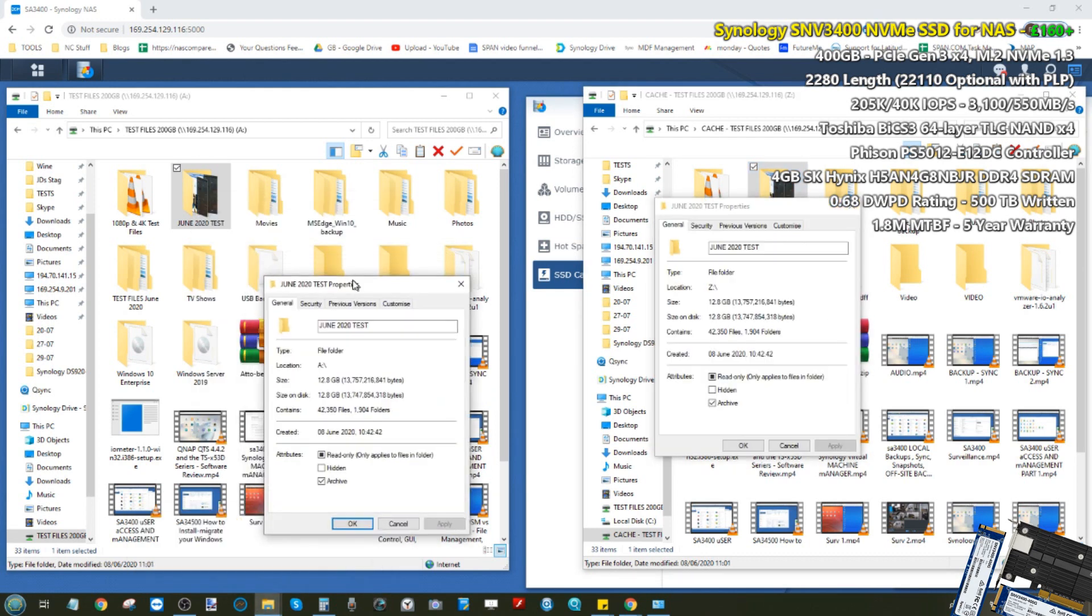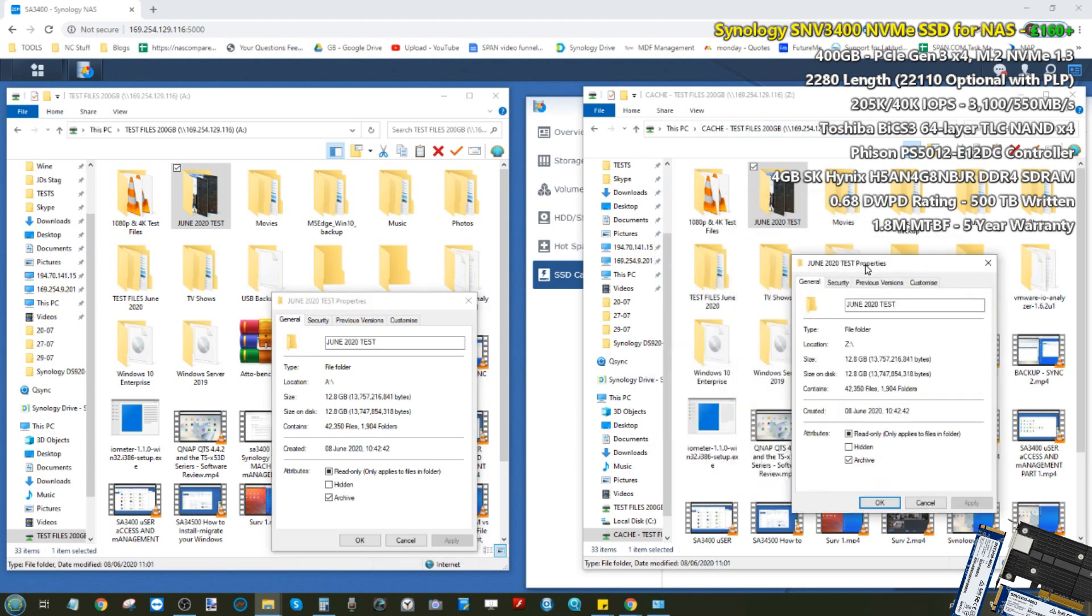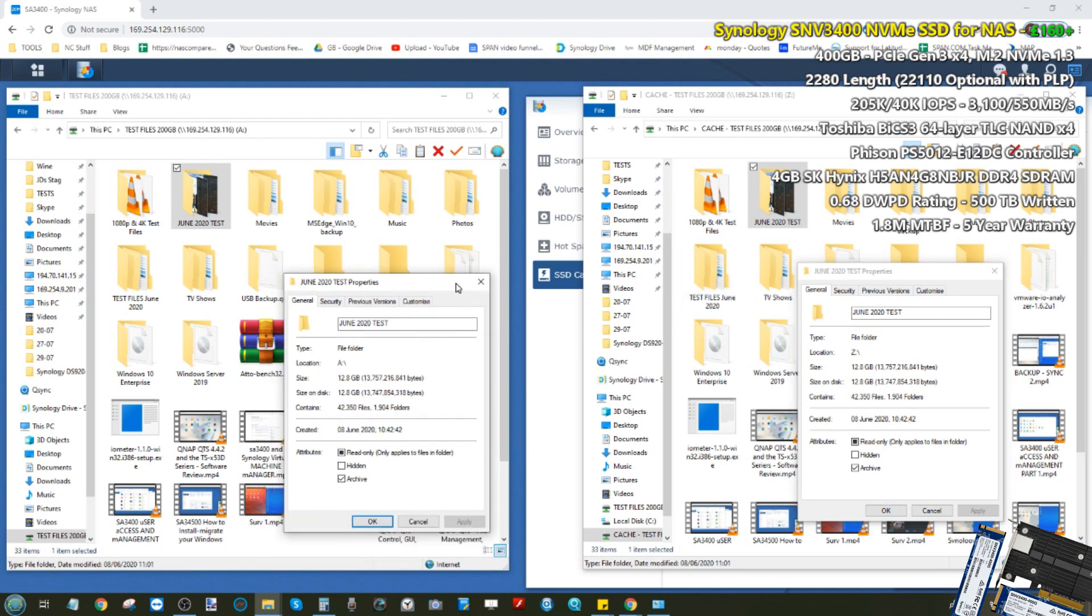If you saw part one you'll know that I am voiceovering some older recordings so things will be slightly out of sync, but as you can see we are using 12.8 gigabytes of data with 42,000 files across just shy of 2,000 folders.